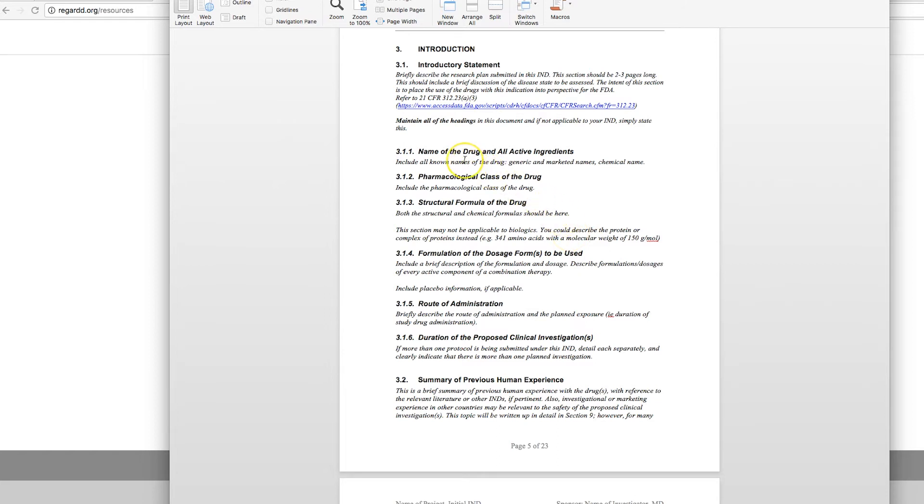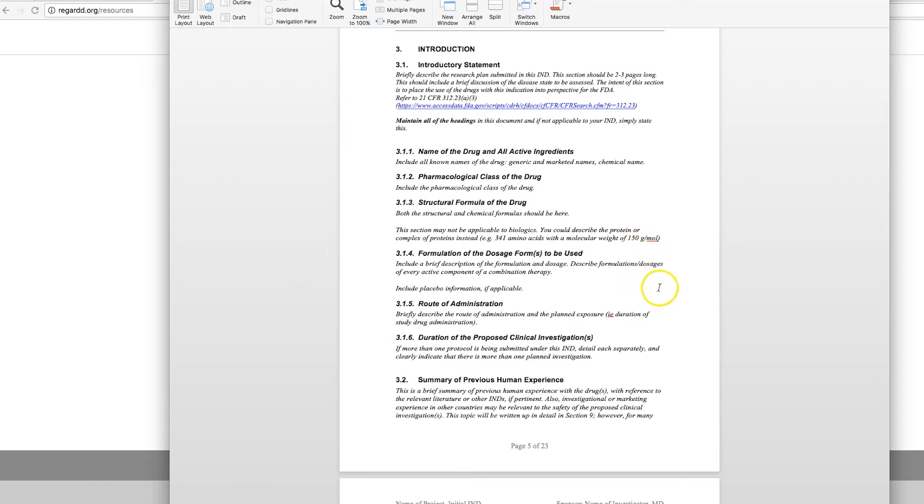Keep all of the sections in your IND application and you can just reference or hyperlink. We prefer to use hyperlinks within the document to where the information can be found. Makes it easy for the reviewer to navigate.